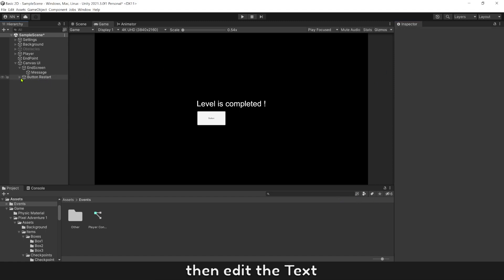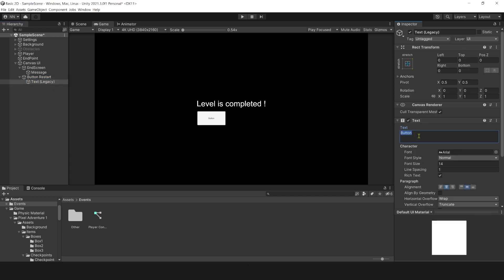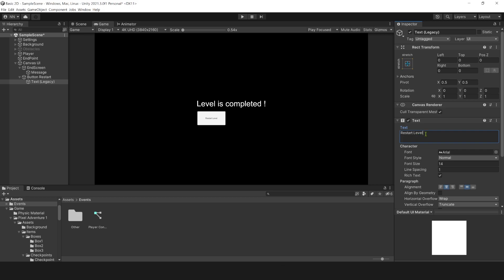Adjust button size and positions. Then edit text, name it restart level, and set its size bigger.